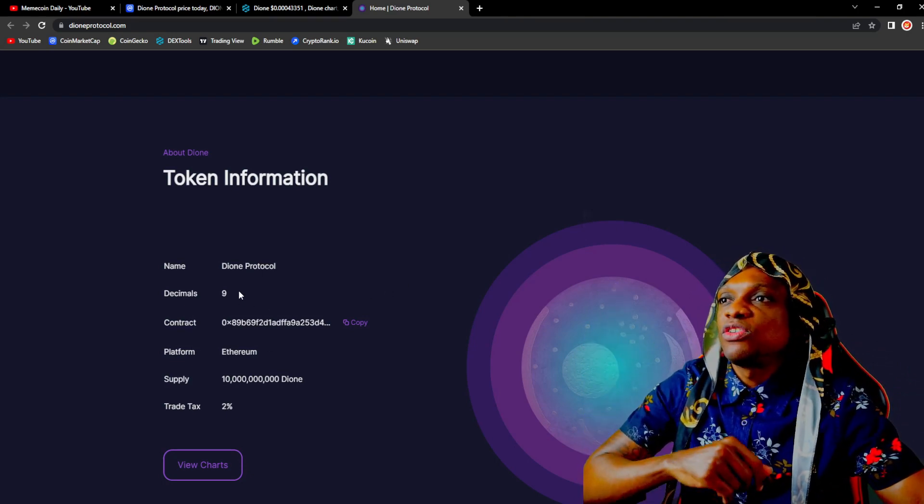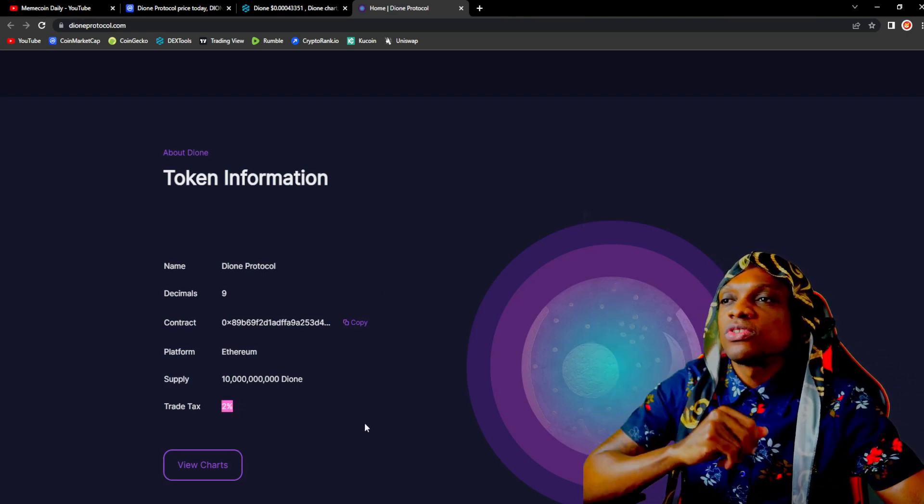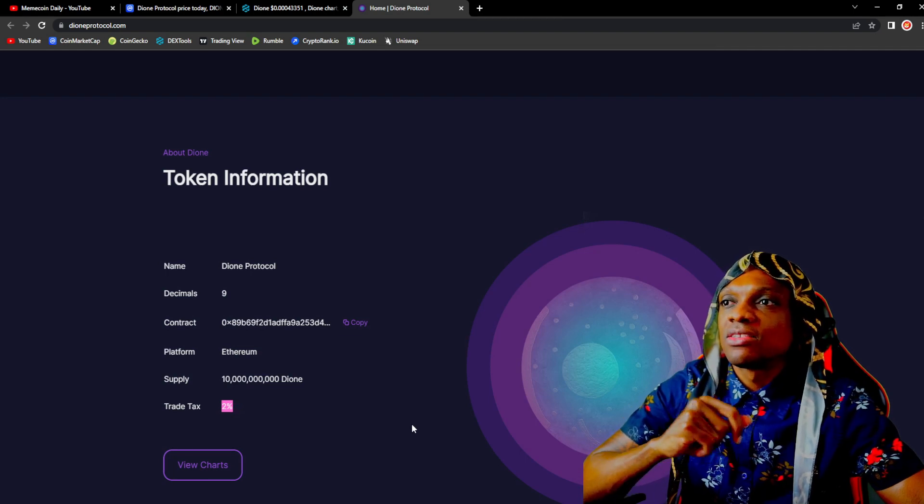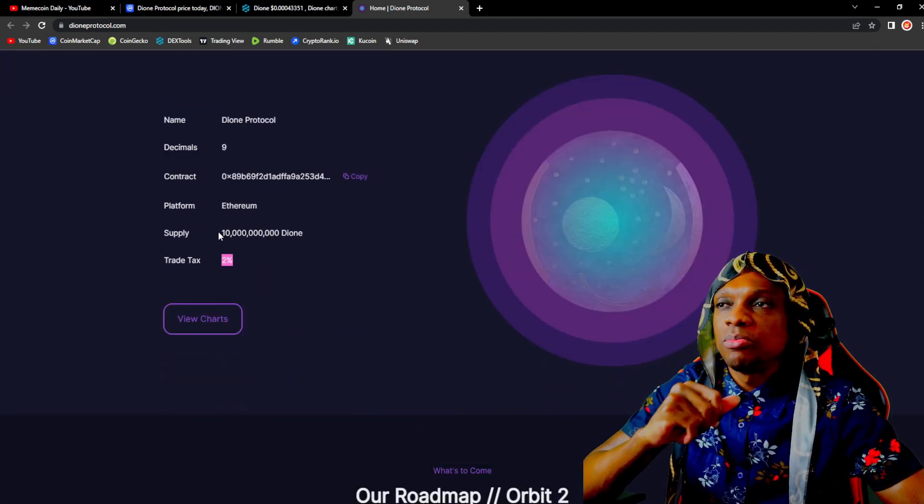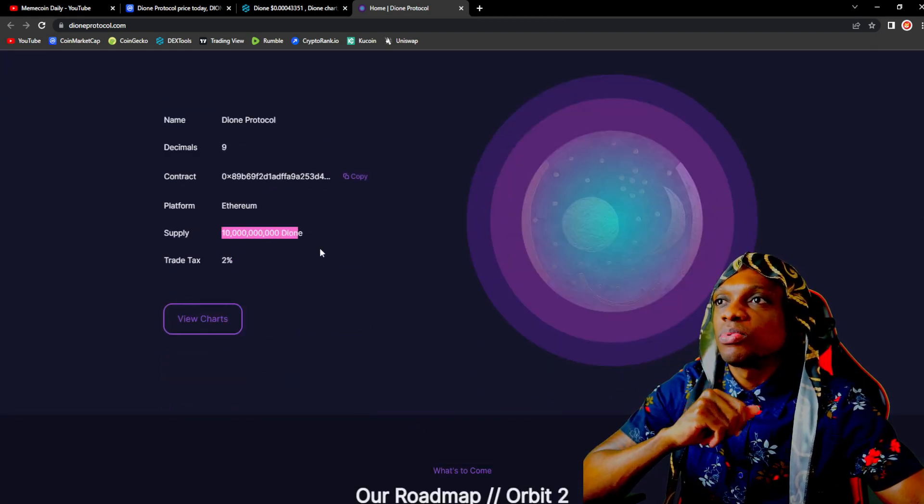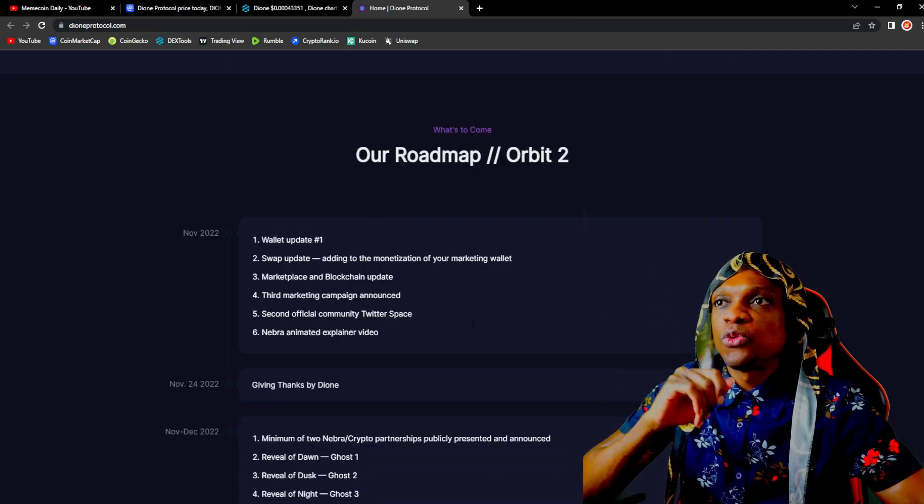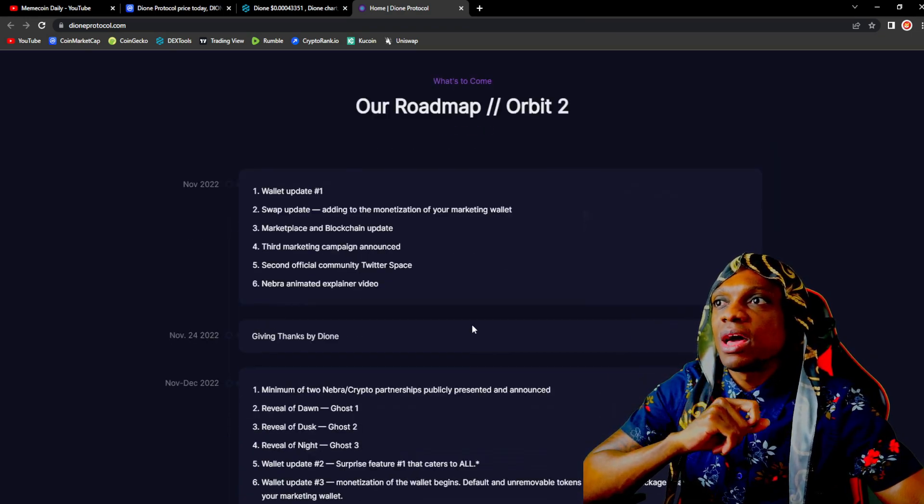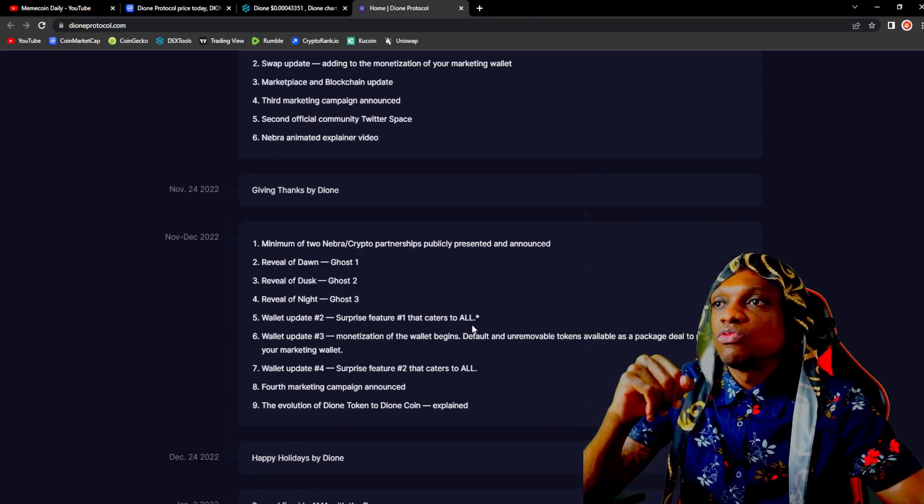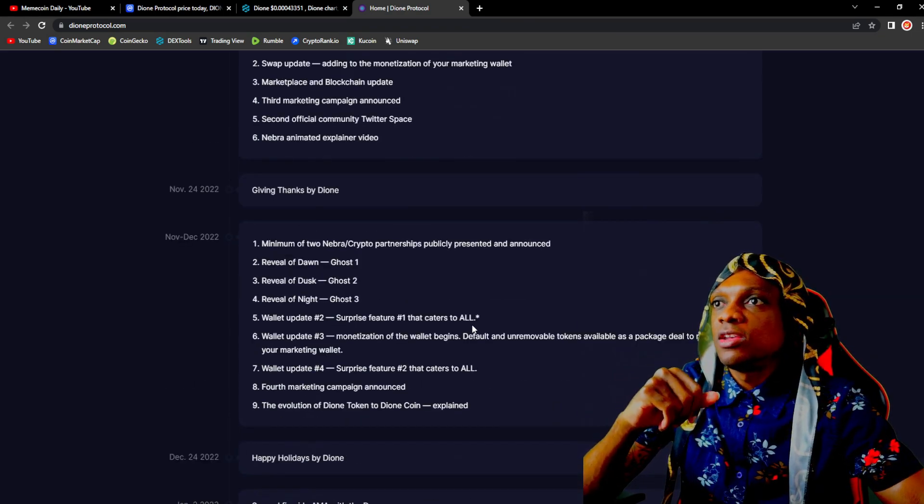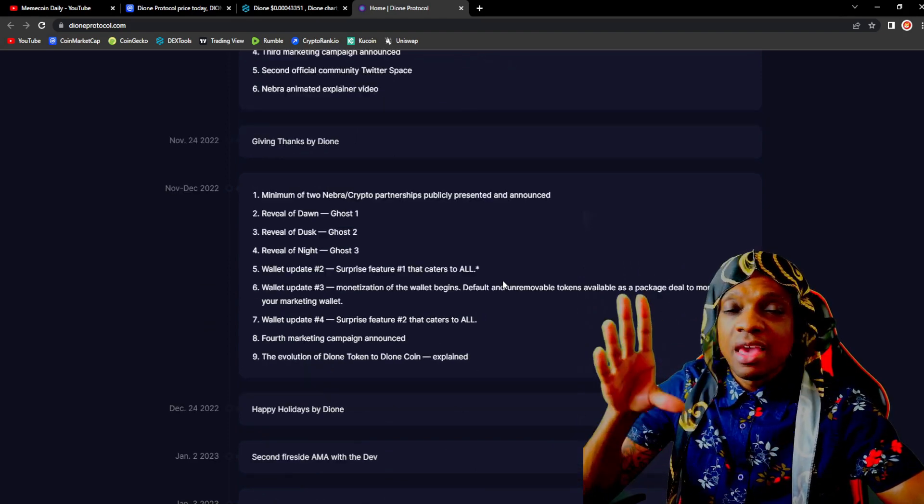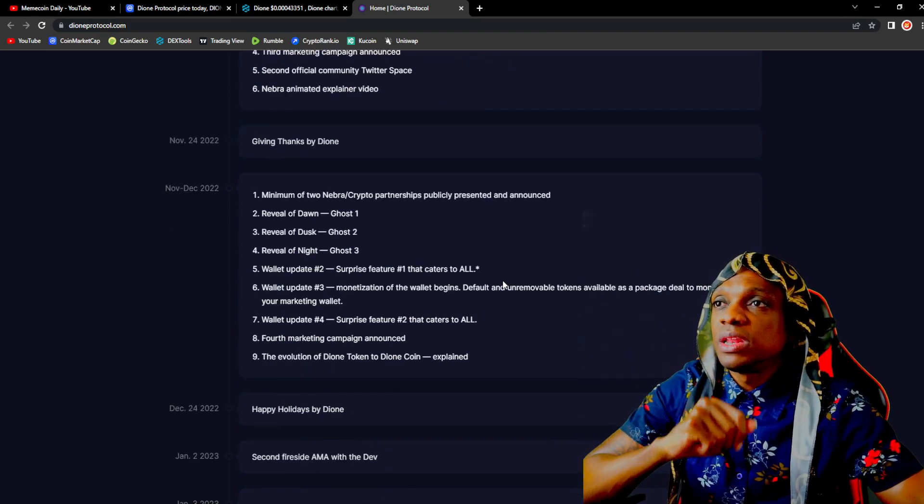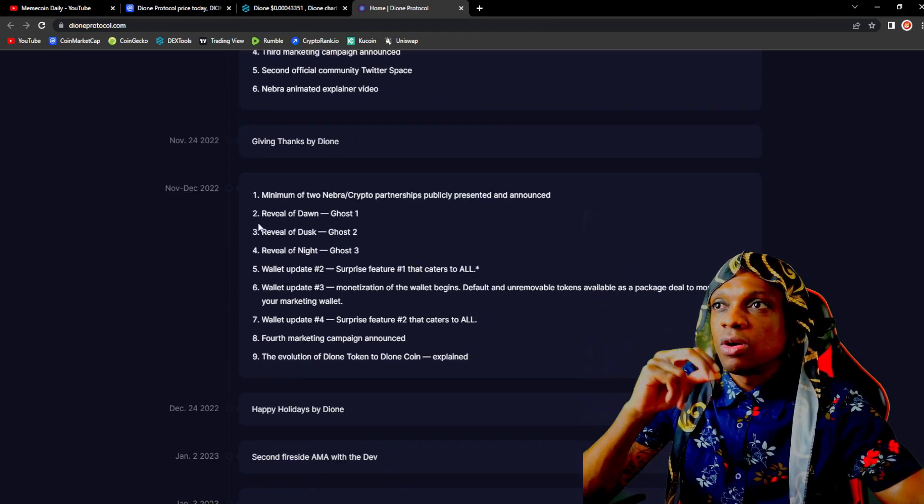When we take a look at the token information we'll see that there's a 2% trade tax on Dione, not bad. 10 billion in supply, not bad at all. The full circulating supply is out and then we could see the roadmap right here.